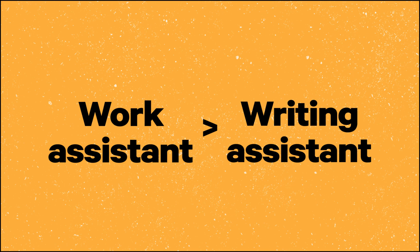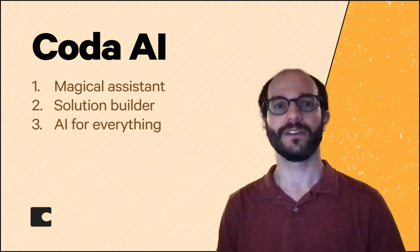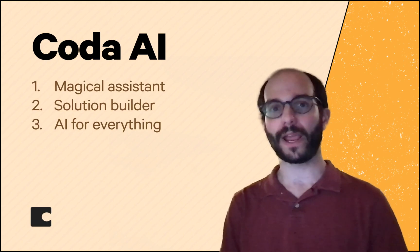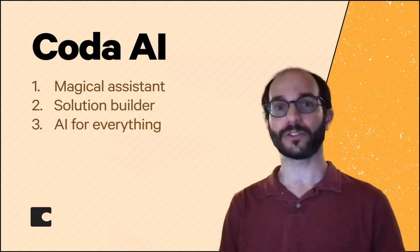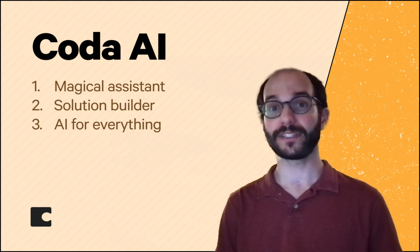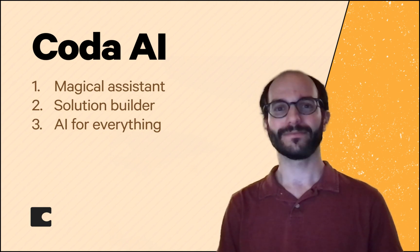Coda AI is more than a writing assistant. It's the world's best work assistant. Today, I'll show you how it's a magical assistant, an AI solution builder, and it brings AI to everything.